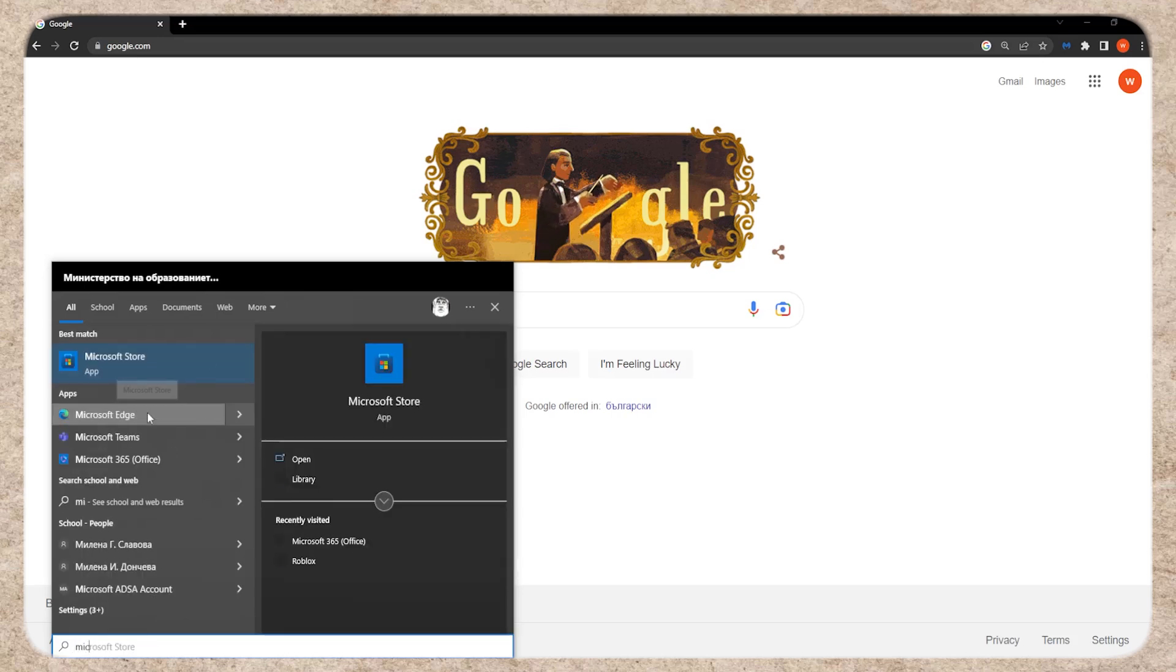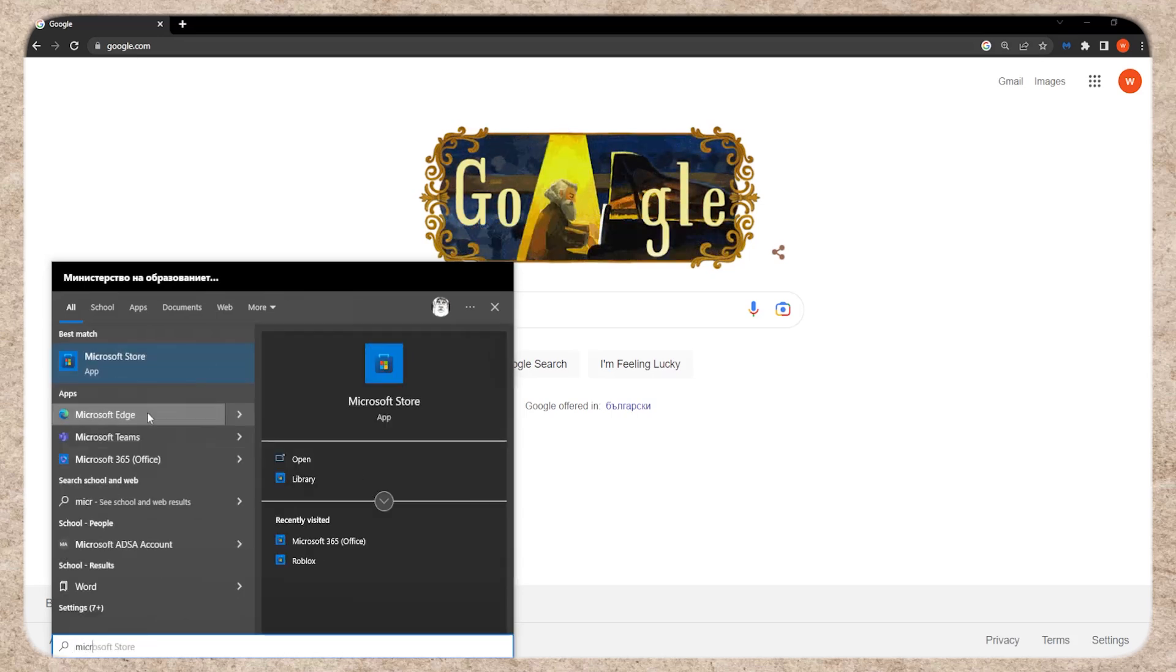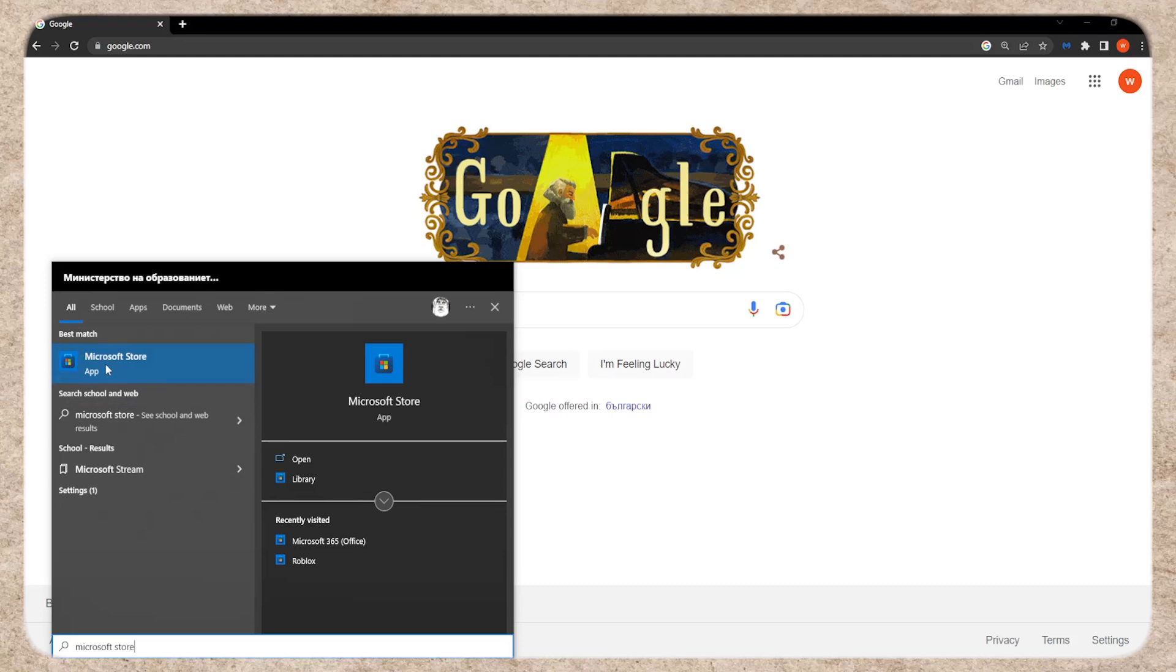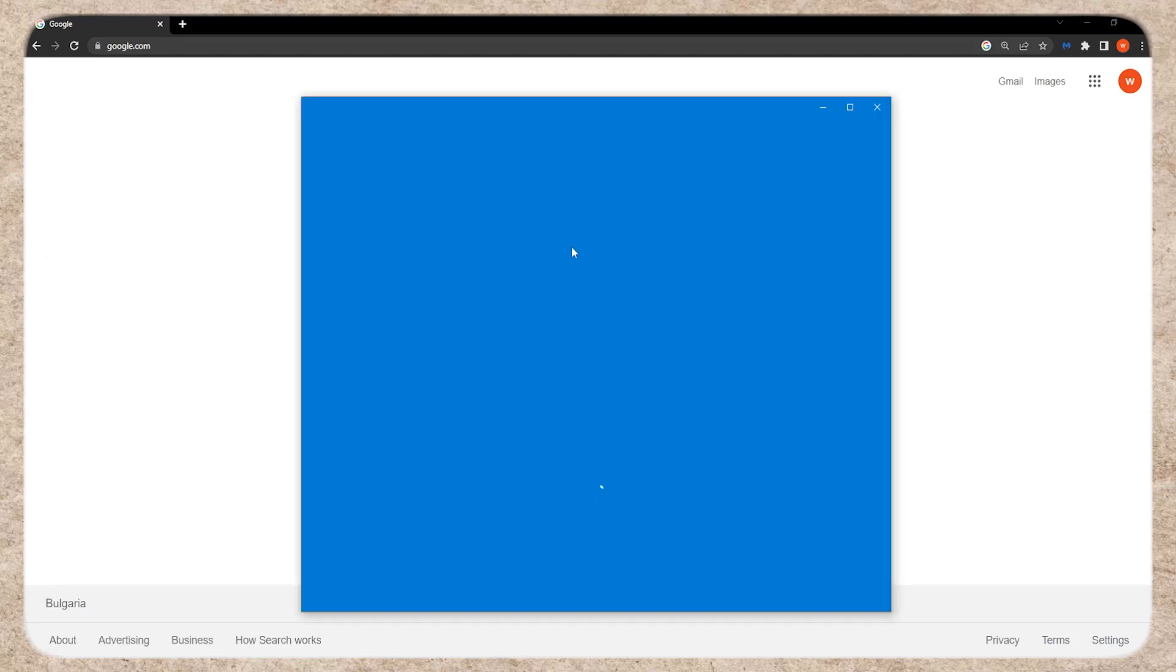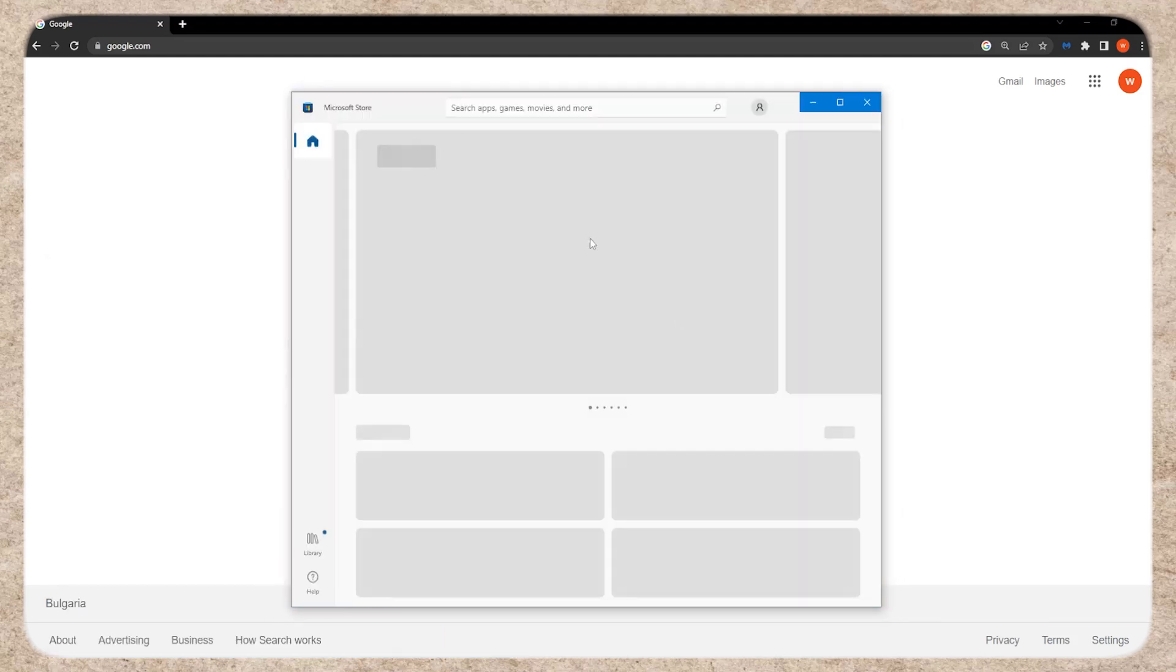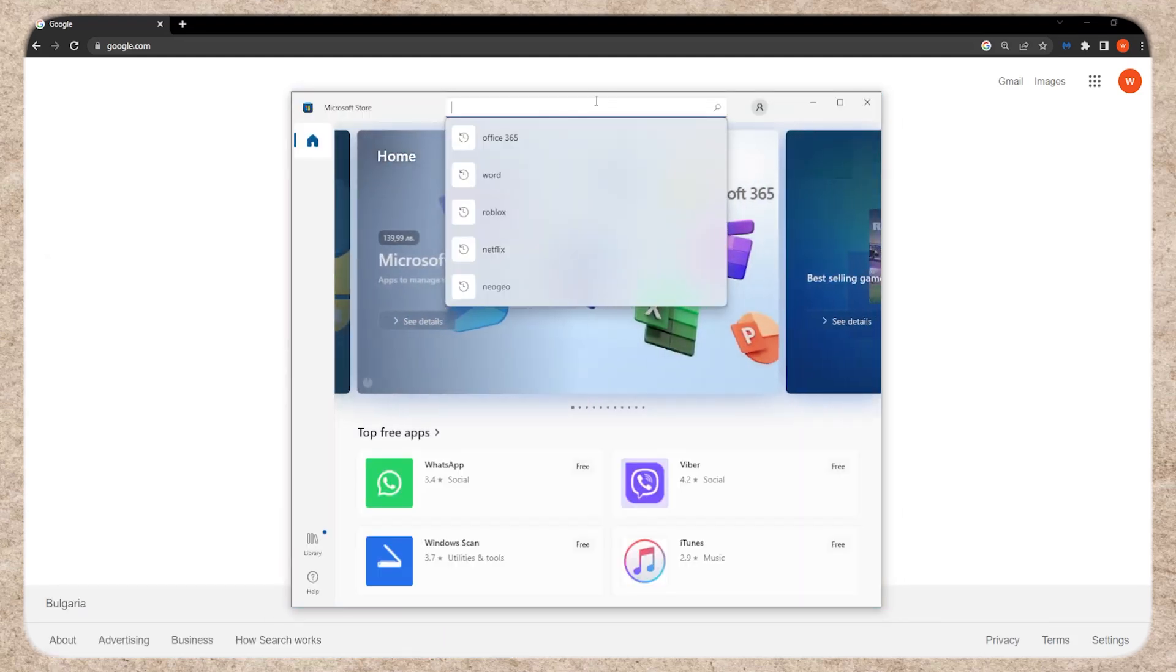To start, open your computer's search bar and type Microsoft Store. Open the app, and then search for Office 365.